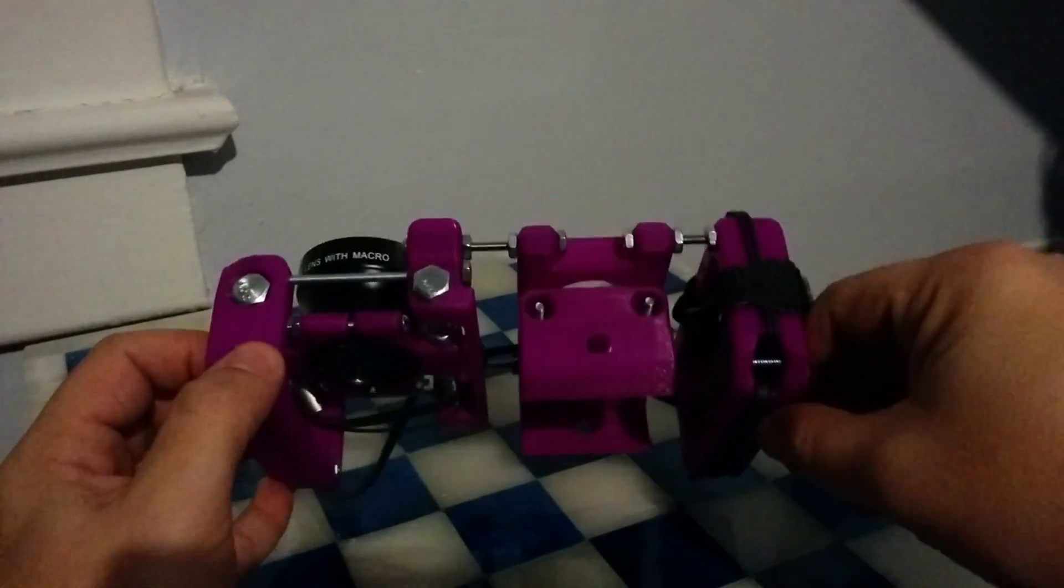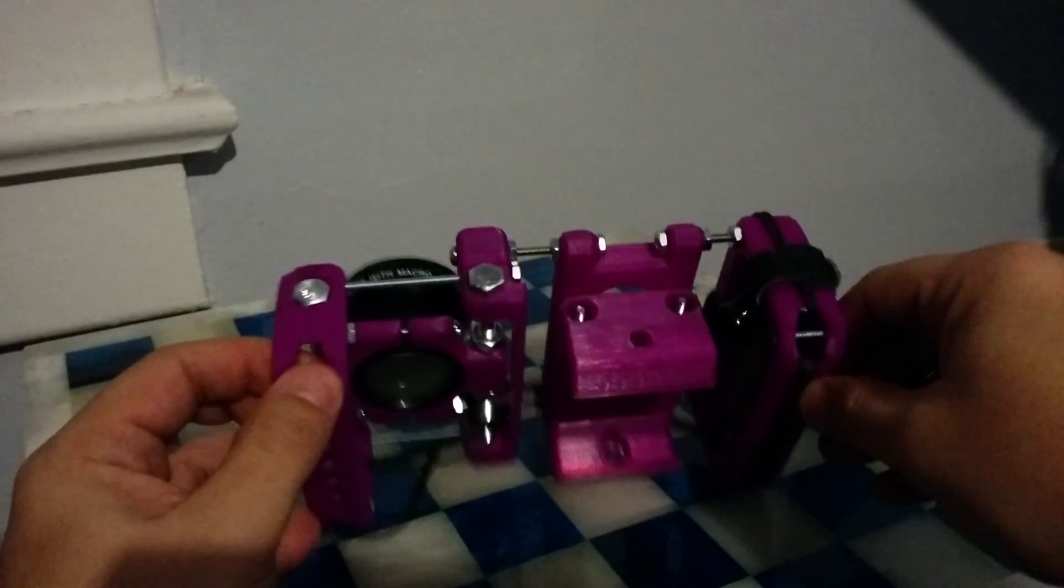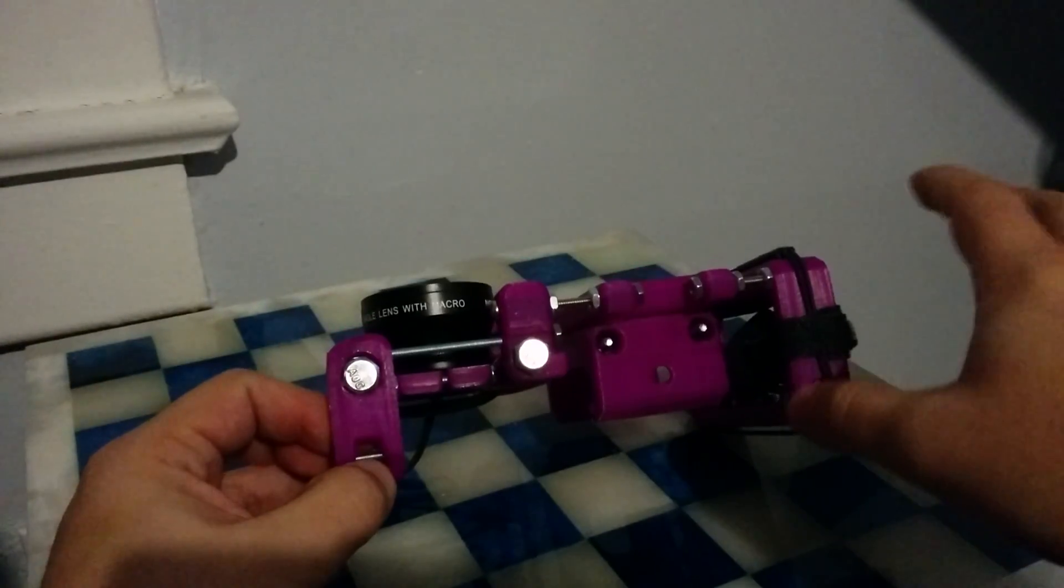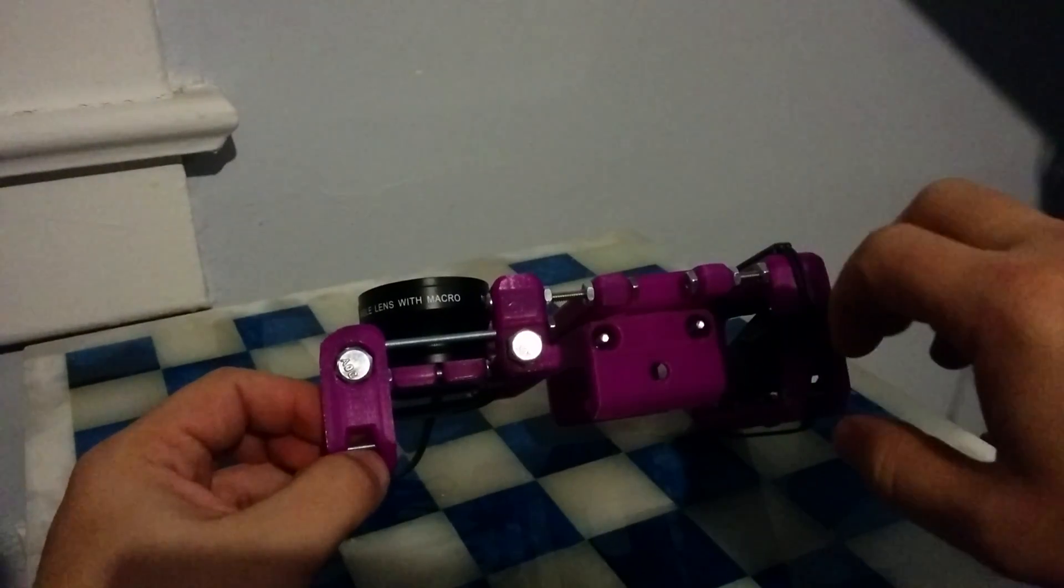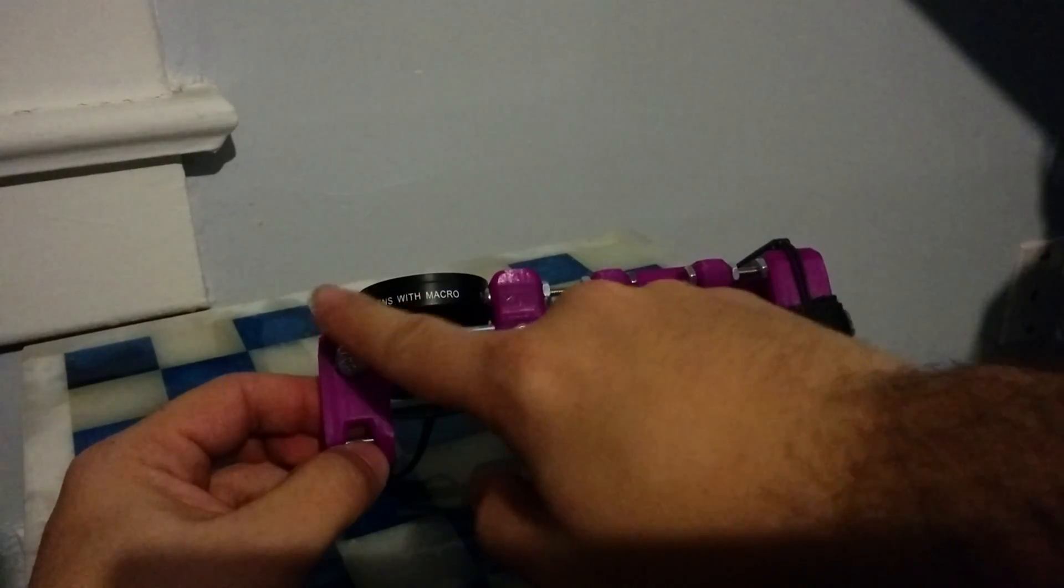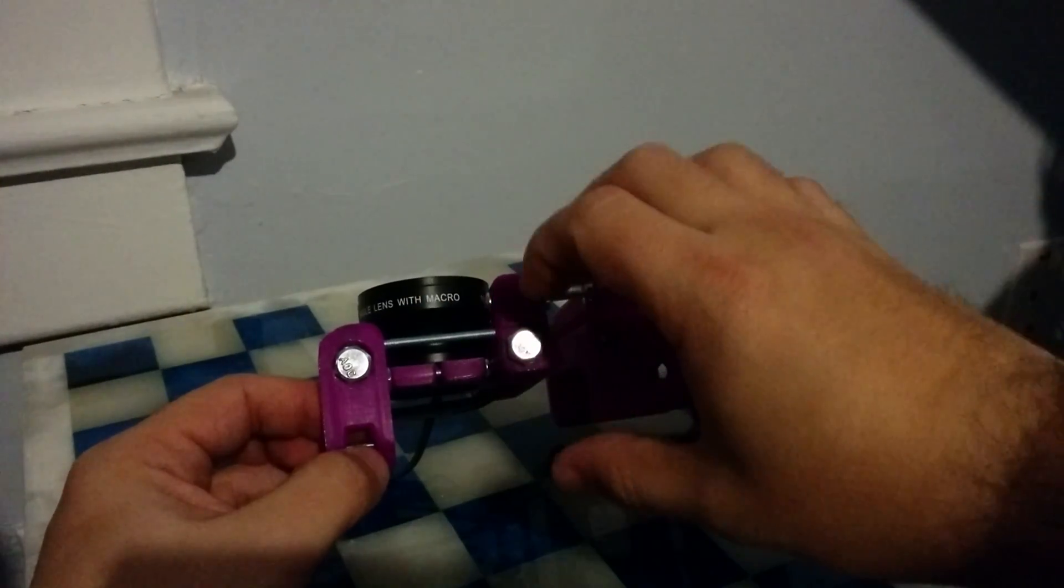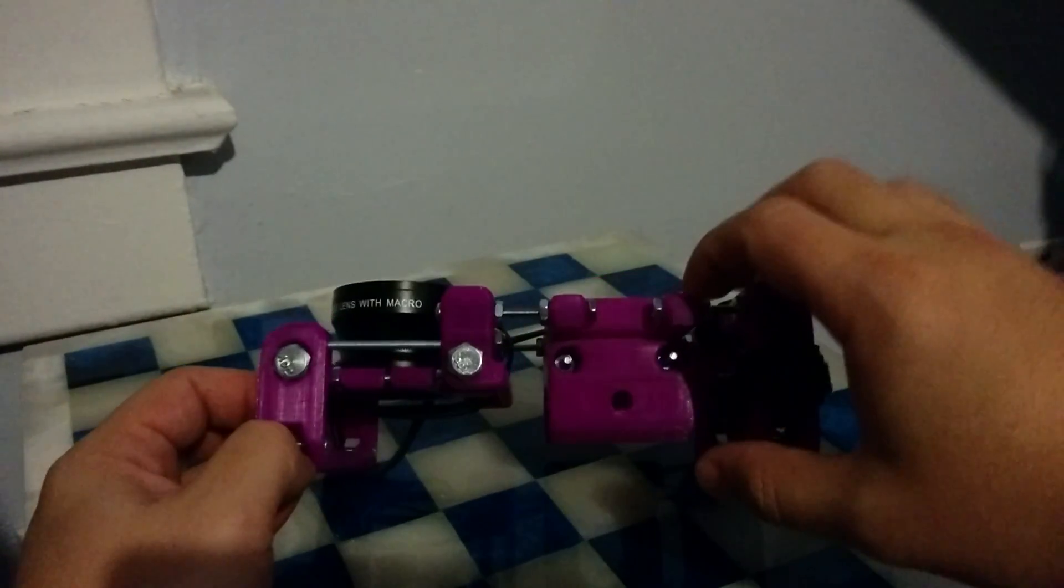So those are some design changes. I'm going to get rid of this little shape and make it go completely across and shift things around.